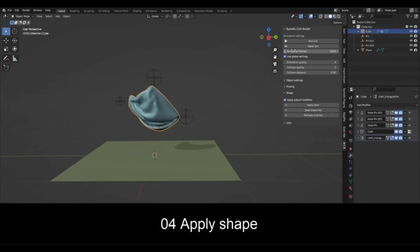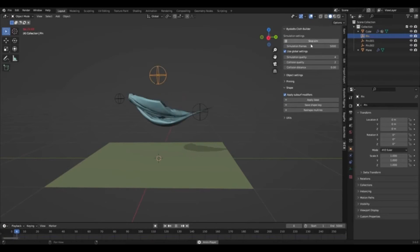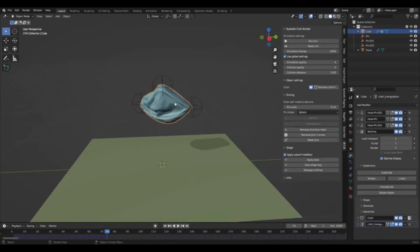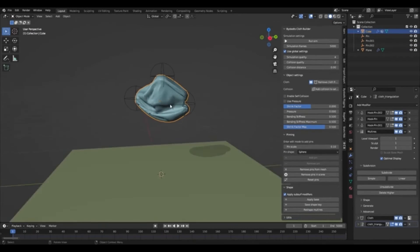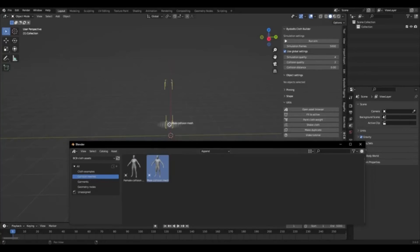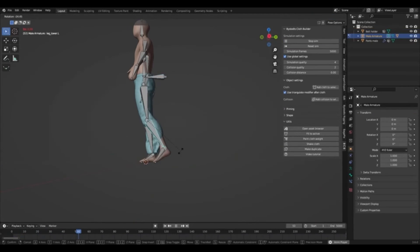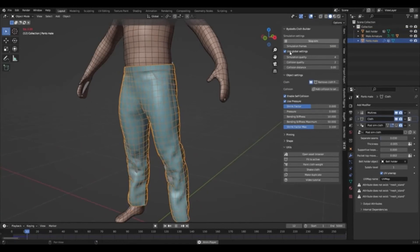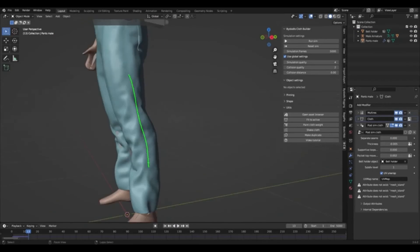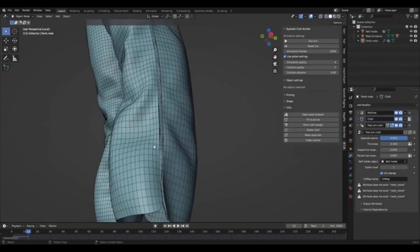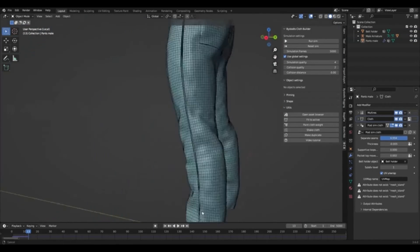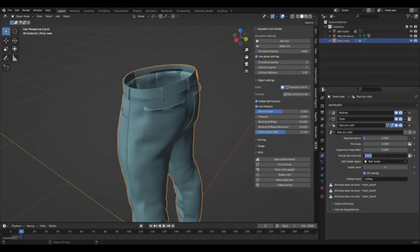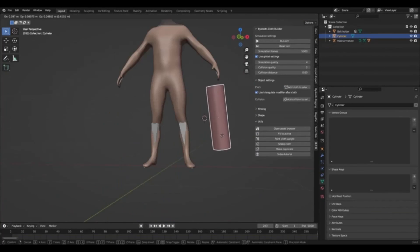This add-on has been designed to make cloth manipulation easier and more intuitive than ever before. Creating realistic cloth effects has never been easier. With Bystead's Cloth Builder, you can easily create and manipulate cloth simulations with a range of features and tools that make cloth manipulation more intuitive than ever before. Download the free add-on today and start creating stunning and unique cloth effects in your 3D projects.